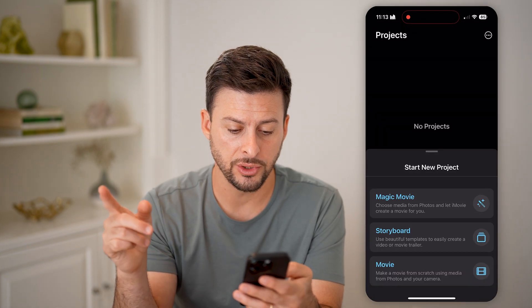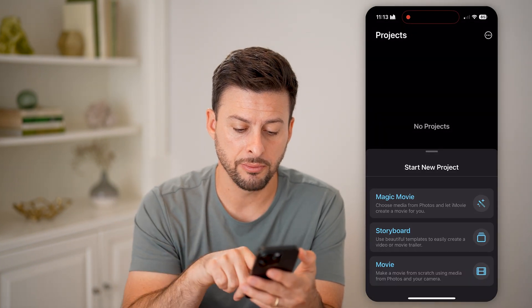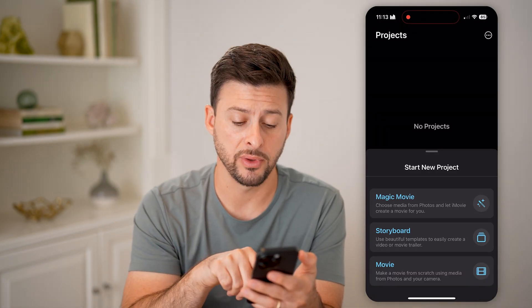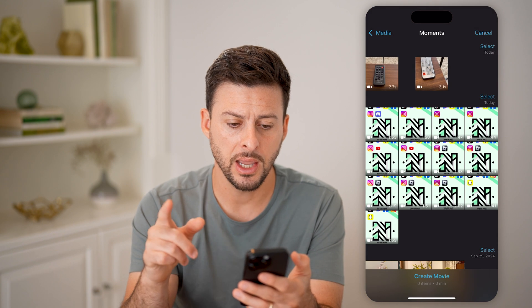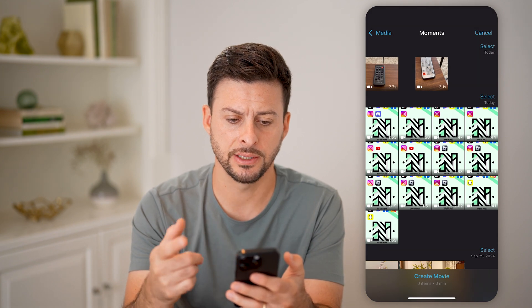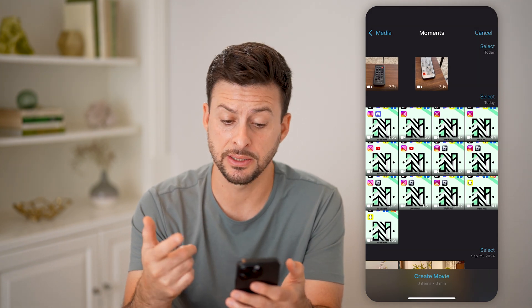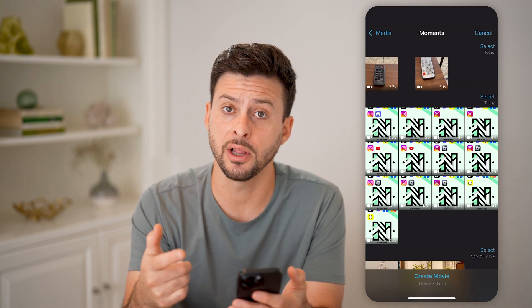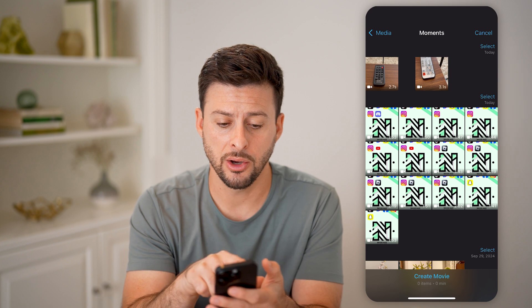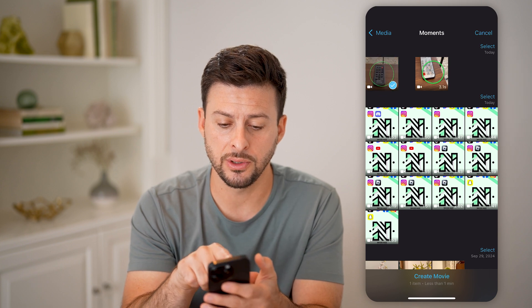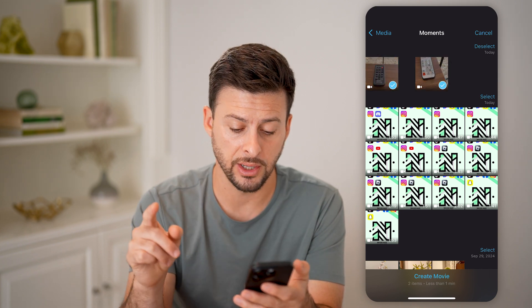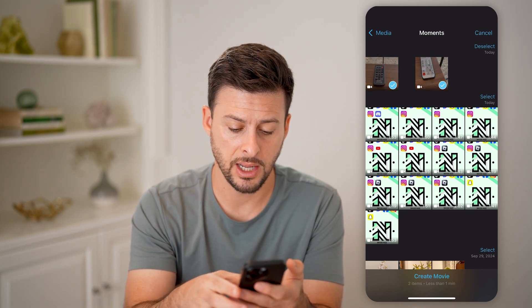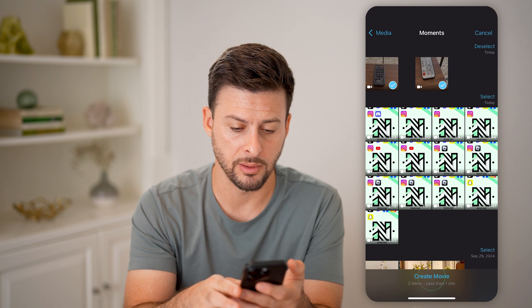Once you open it up, you can tap on Movie at the very bottom. Now it says to select different clips, so I'm going to choose these two little videos and hit Create Movie at the bottom.